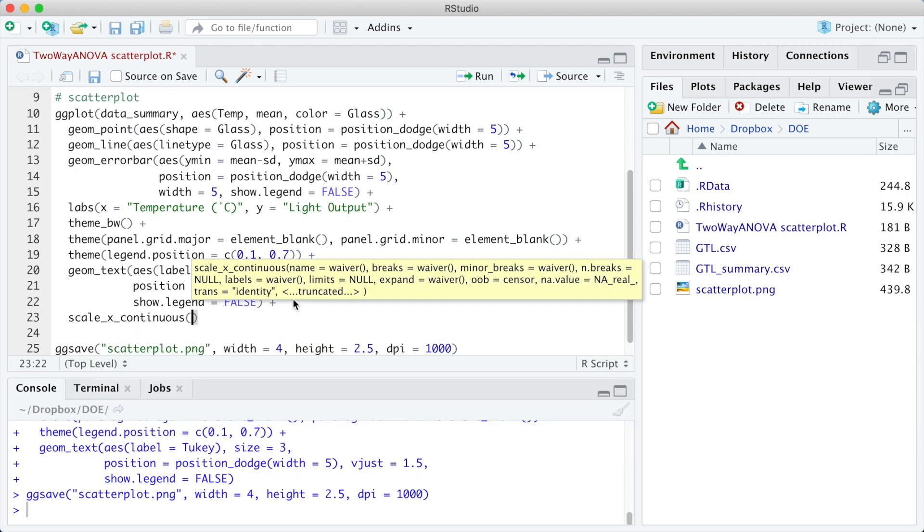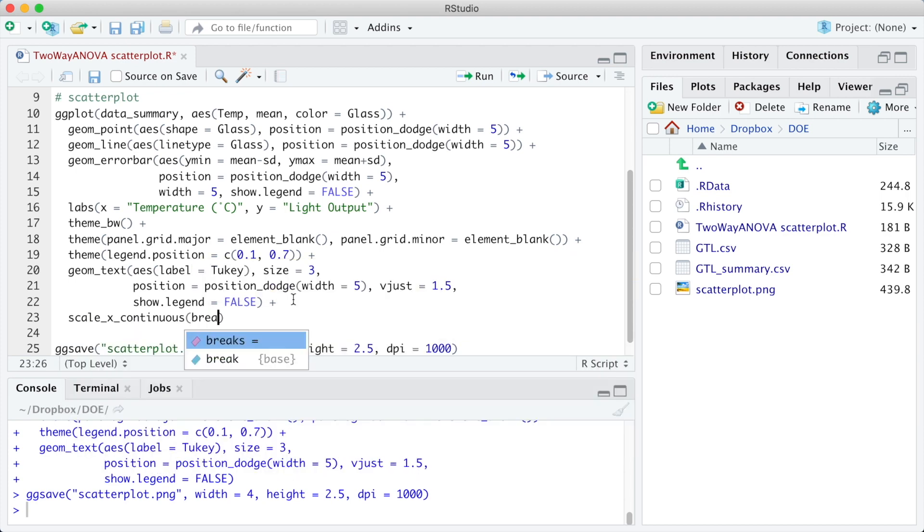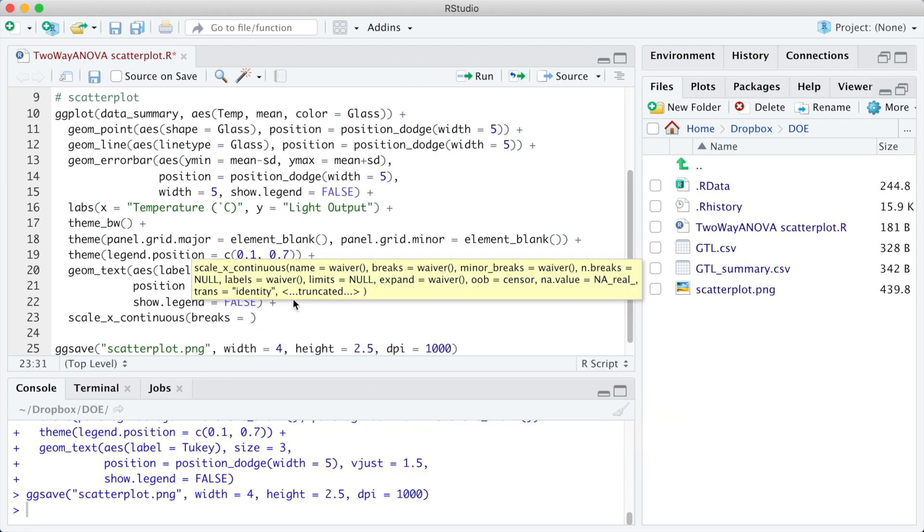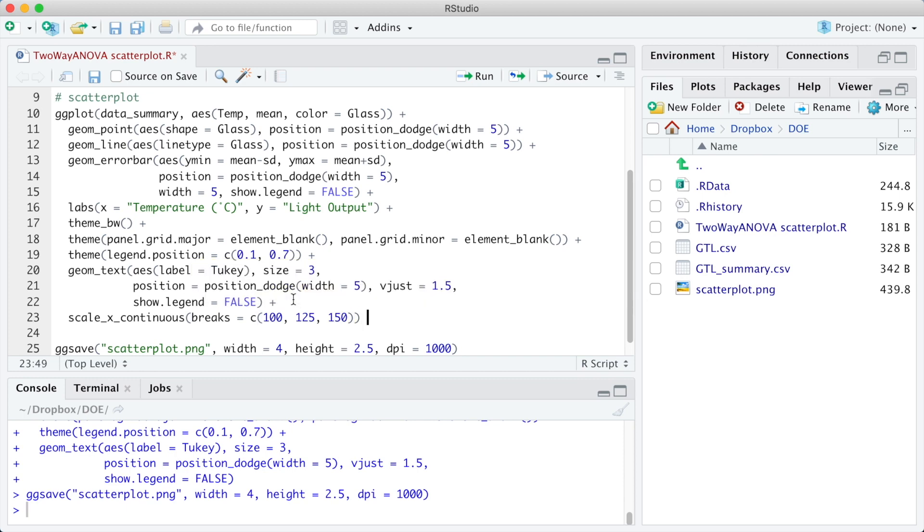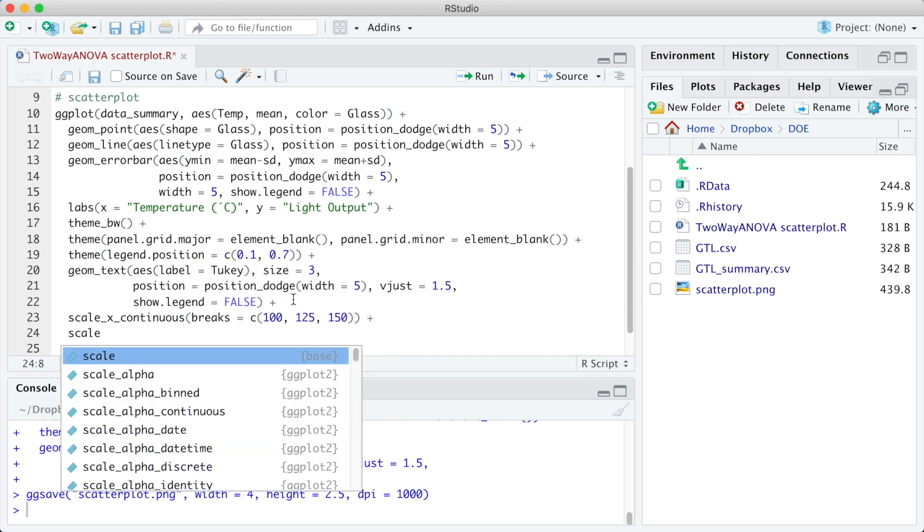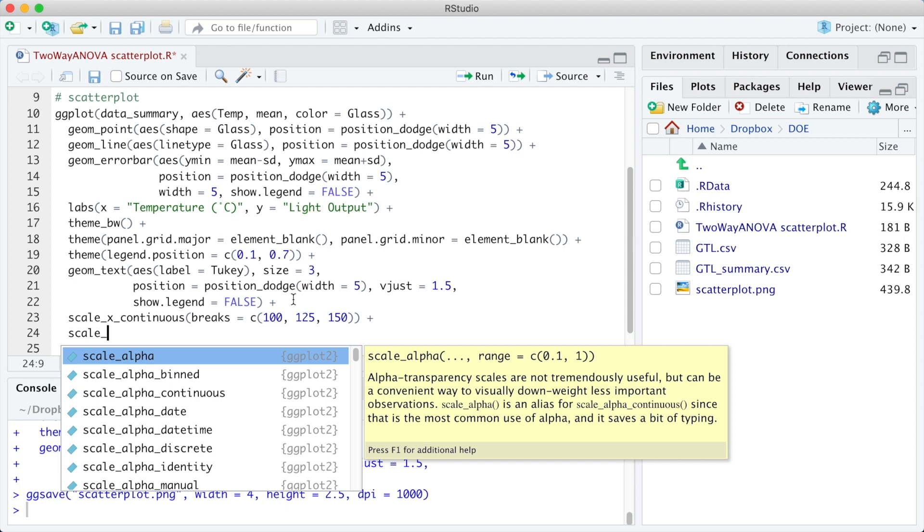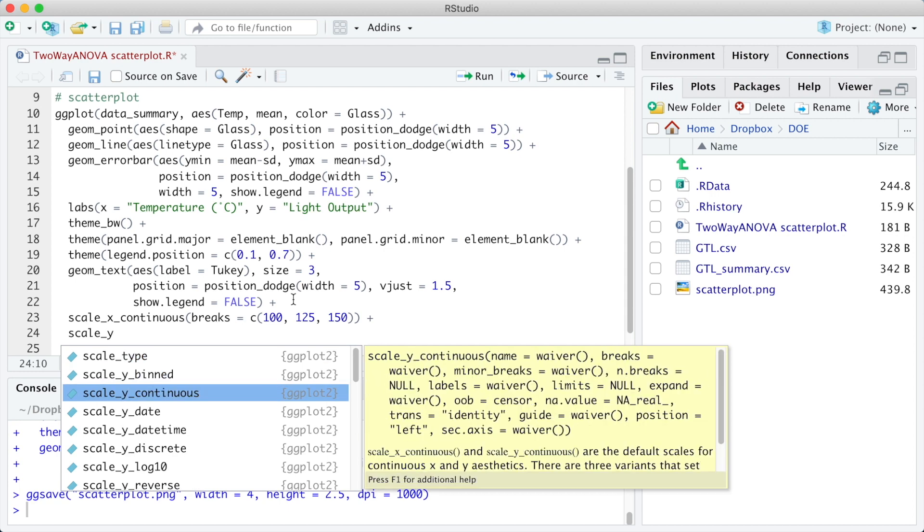The x-axis range is already good, but we are going to define the axis breaks to agree with the data using the argument breaks 100, 125 and 150.